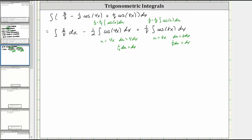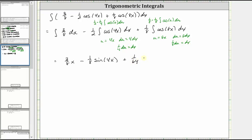Now we can go ahead and integrate. The integral of three eighths with respect to x is three eighths x. Then we have minus one eighth times the integral of cosine u, which is one eighth sine u, giving us minus one eighth sine four x, since u is equal to four x. And then we have plus one sixty-fourth times the integral of cosine u, which gives us one sixty-fourth sine u, which is one sixty-fourth sine eight x, plus c for the constant of integration.